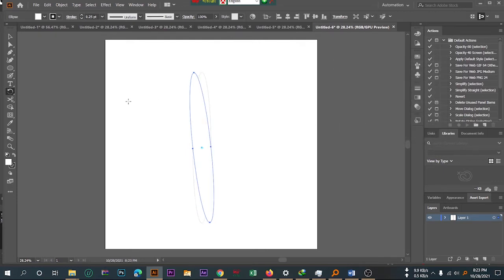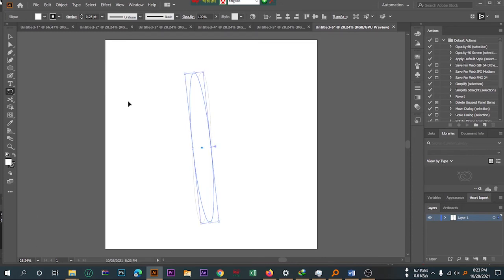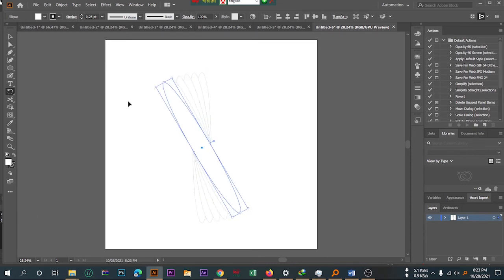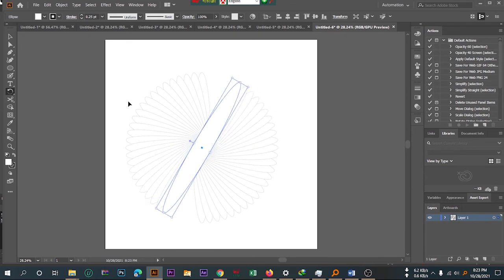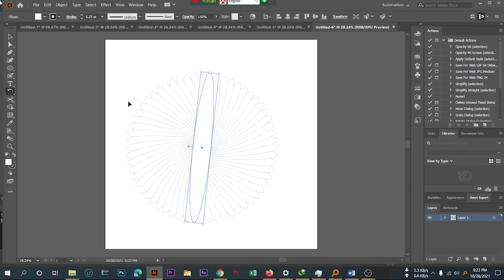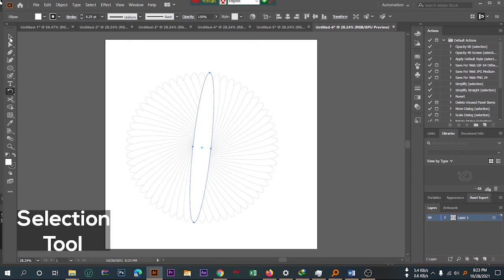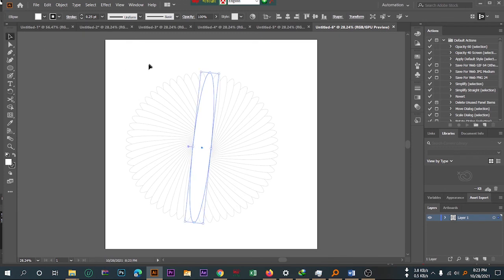Now you can click Caps Lock and then click Ctrl+D to repeat the transformation. It's already created a spiral graph. Use the Selection tool to select it, and now you have created the spiral graph.